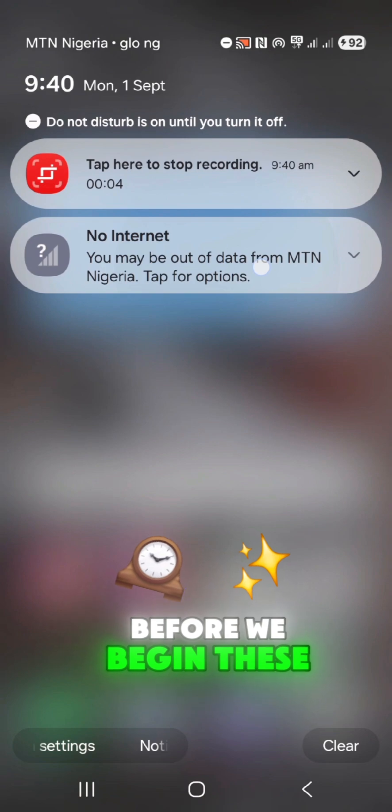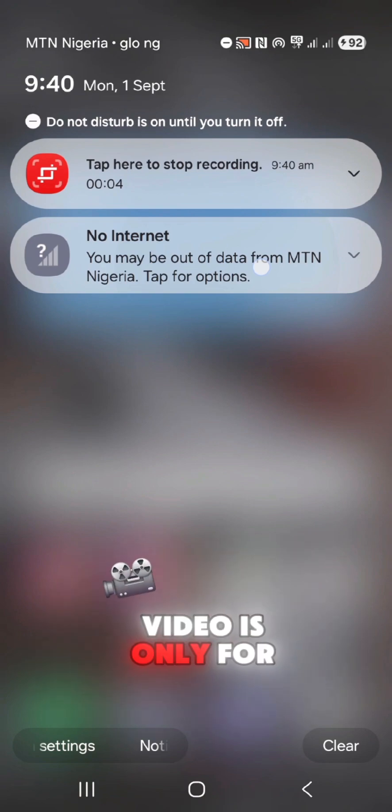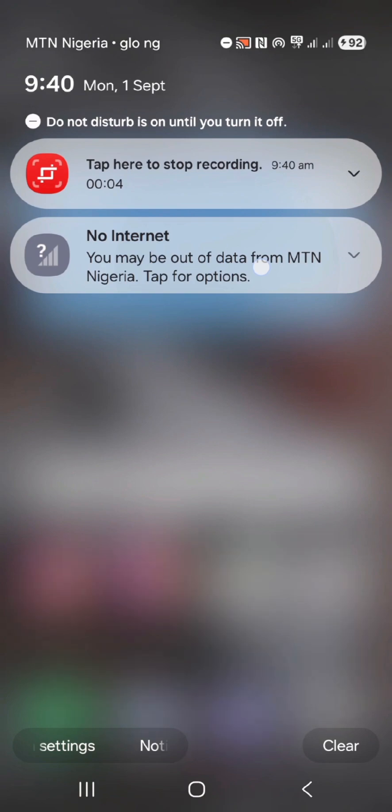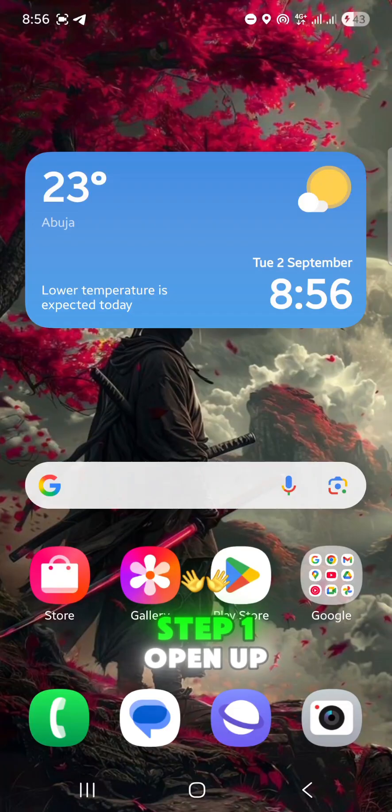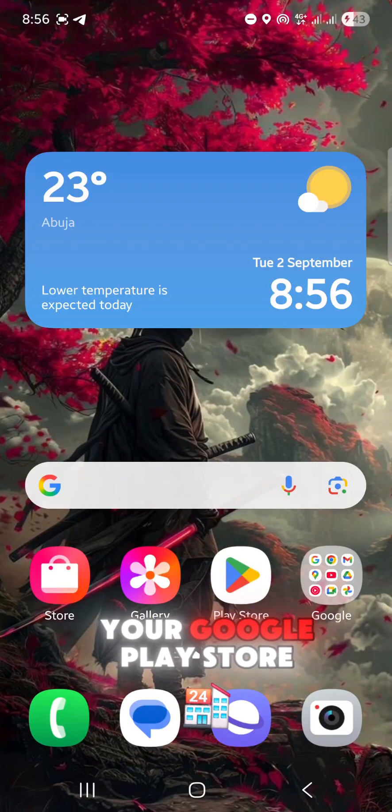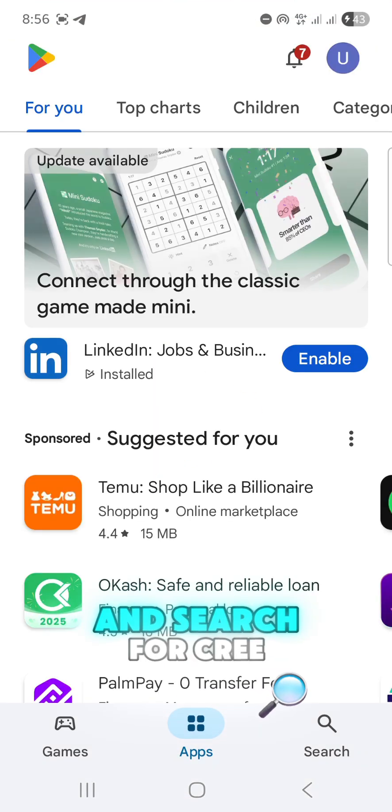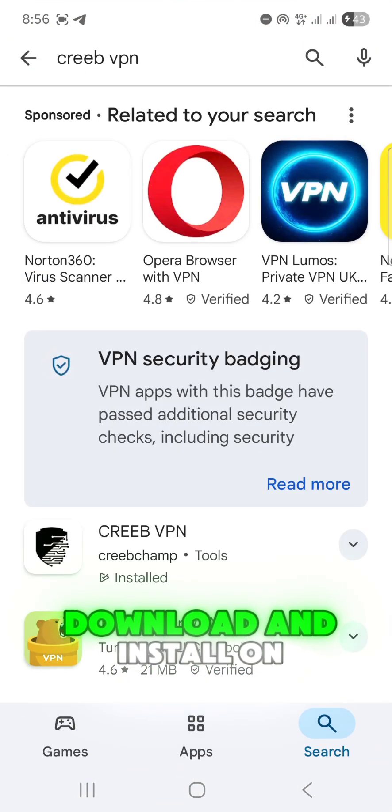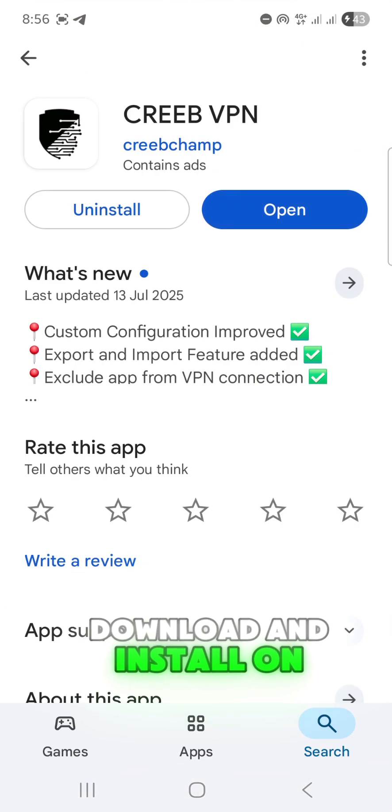Before we begin, this video is only for educational purpose. Step 1: Open up your Google Play Store and search for Creeb VPN. Download and install on your phone.